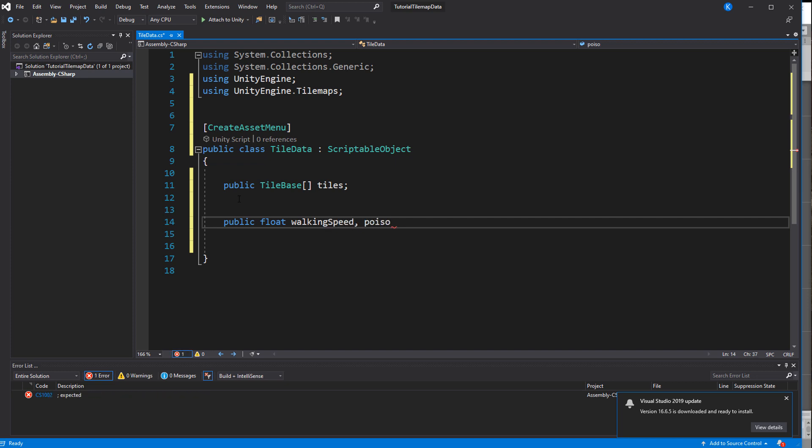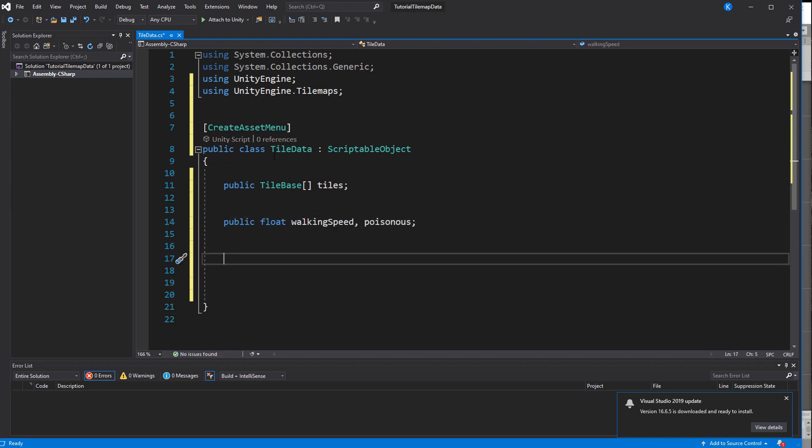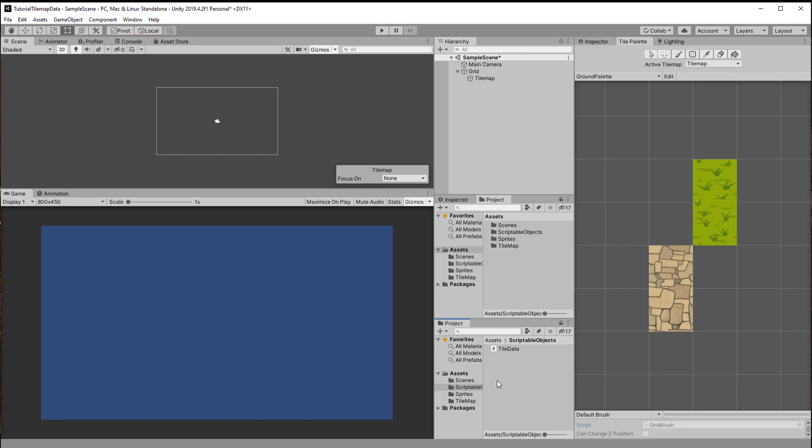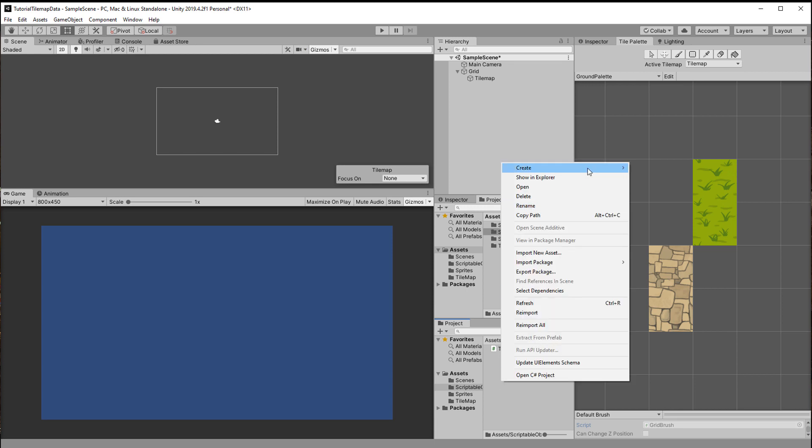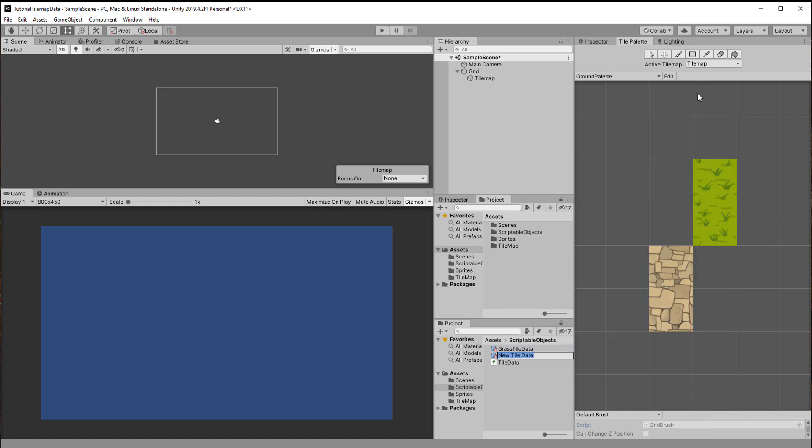Now in the scriptable object you can put anything you want. I'm using just two floats, walking speed and poison. This is it for this script so save it and back in the assets folder it's time to create some instances of it by right-clicking and then assign the tile references and set some values.